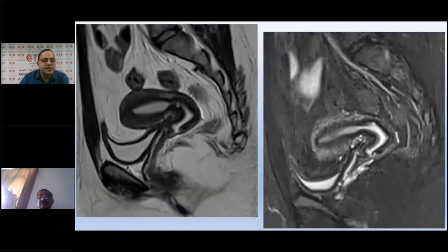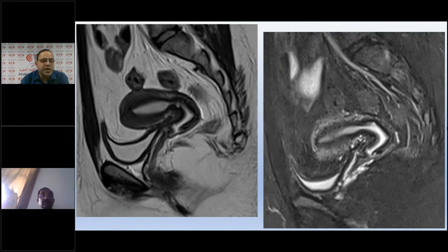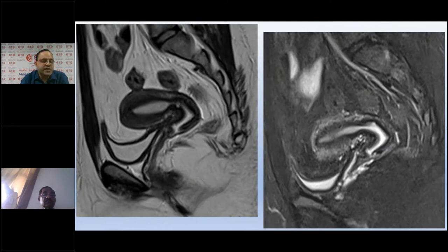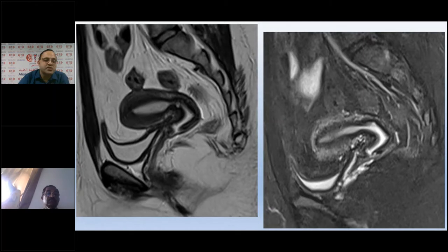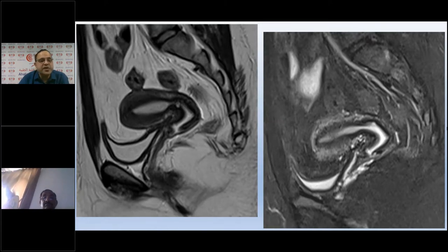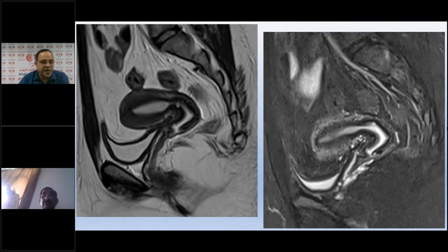Comparing with MRI: on a sagittal T2-weighted MRI image, we can clearly delineate the central endometrium, the surrounding hypointense transitional zone, and the intermediate signal intensity myometrium — the normal zonal anatomy — even without contrast. A STIR-weighted image provides even sharper differentiation of these zones.